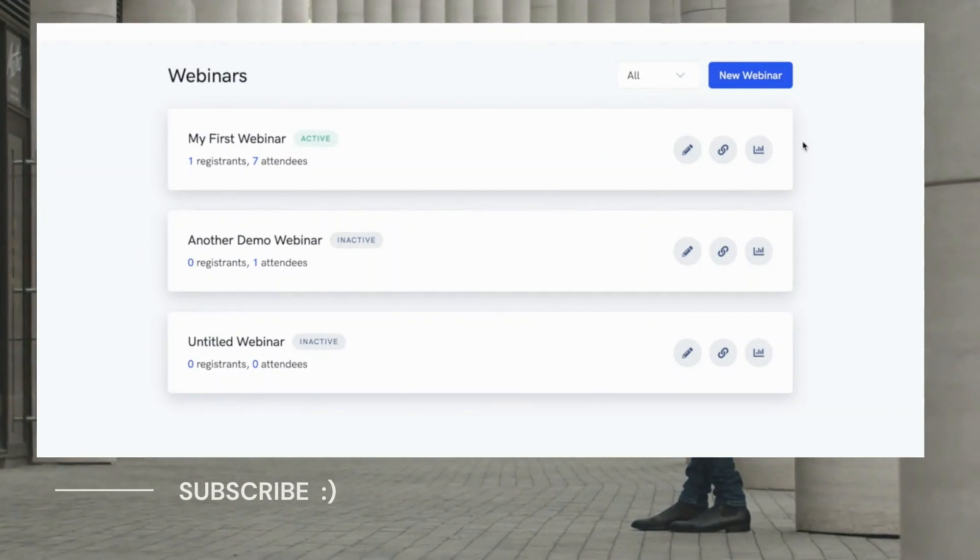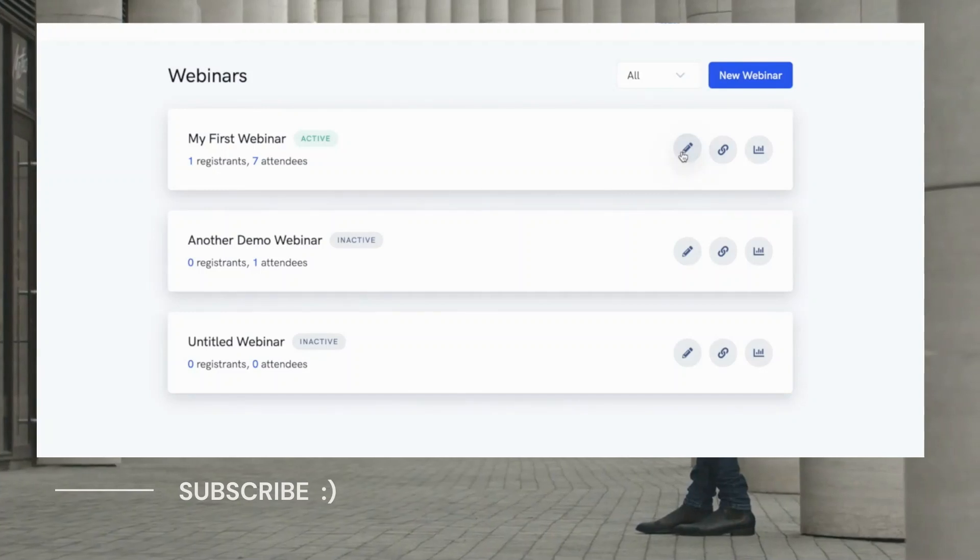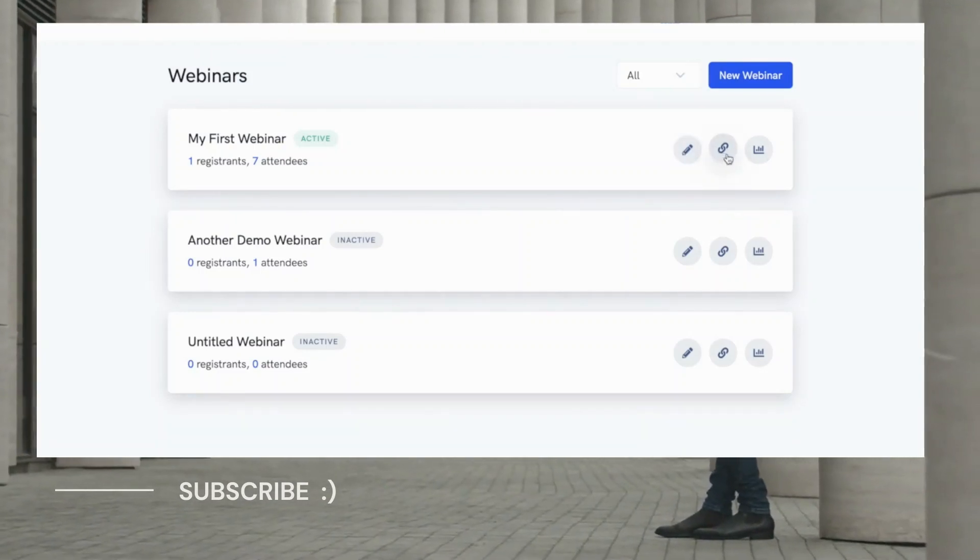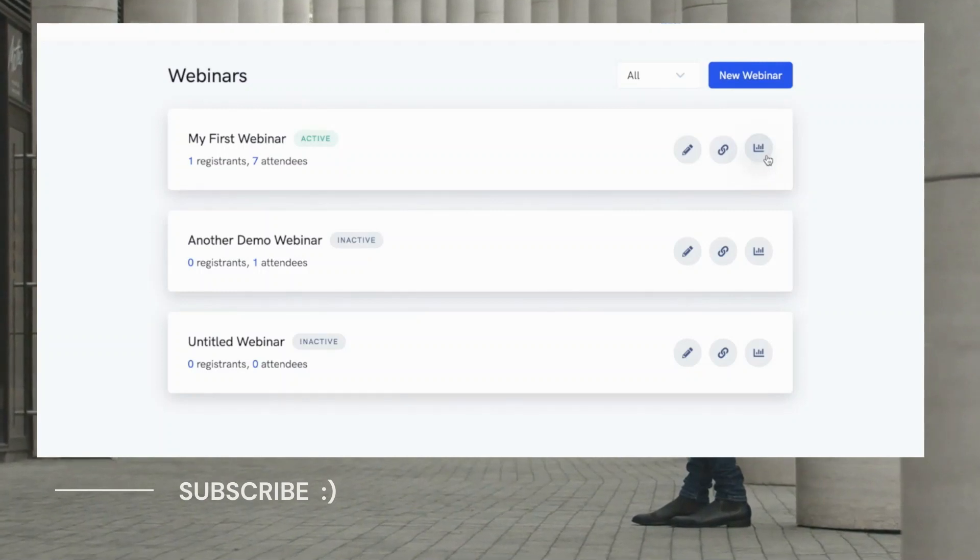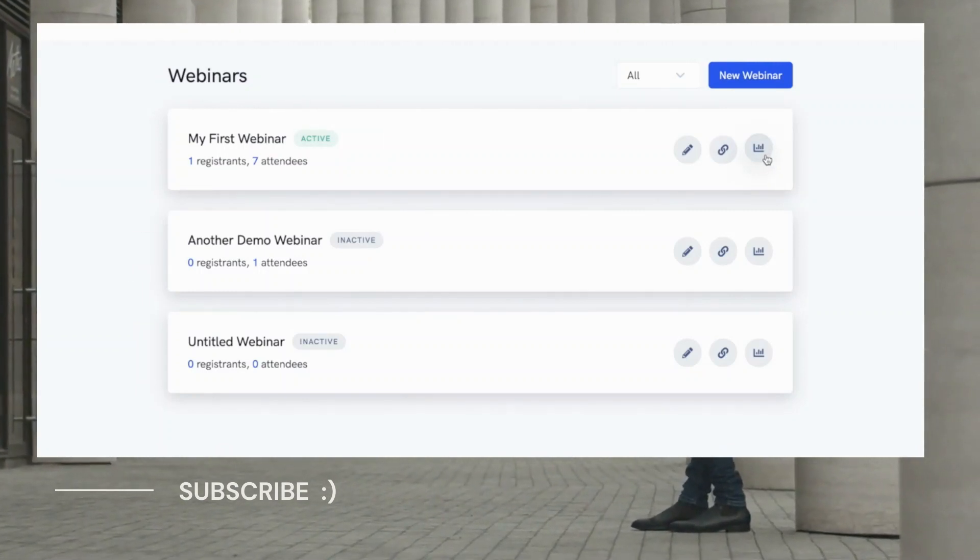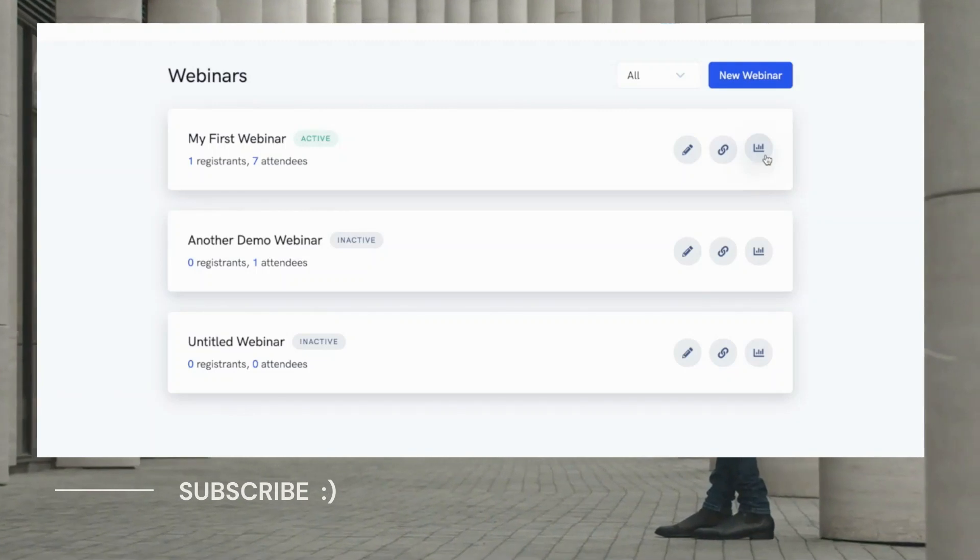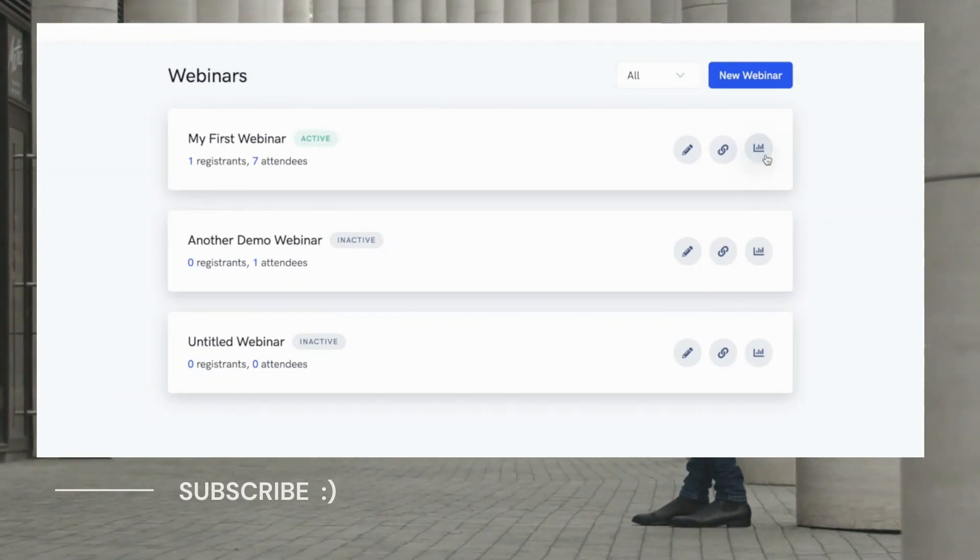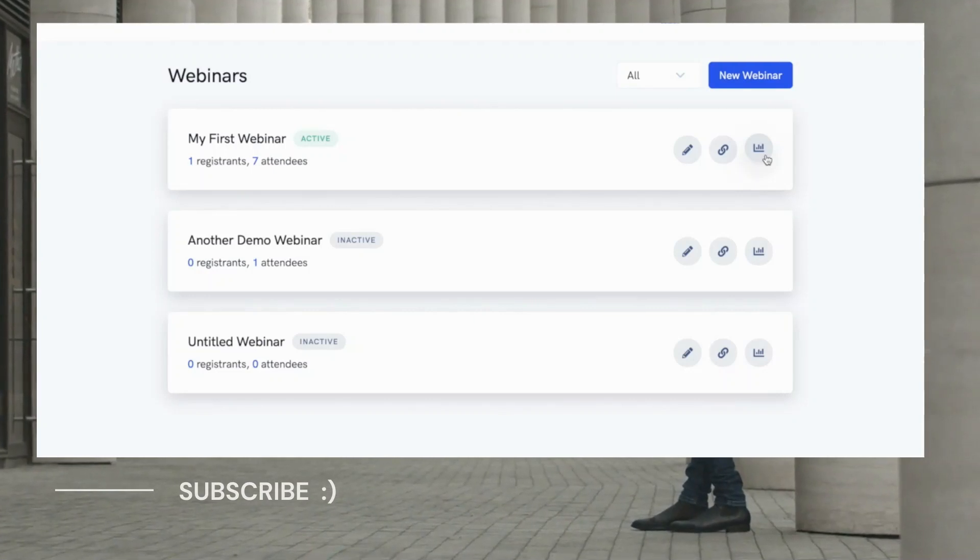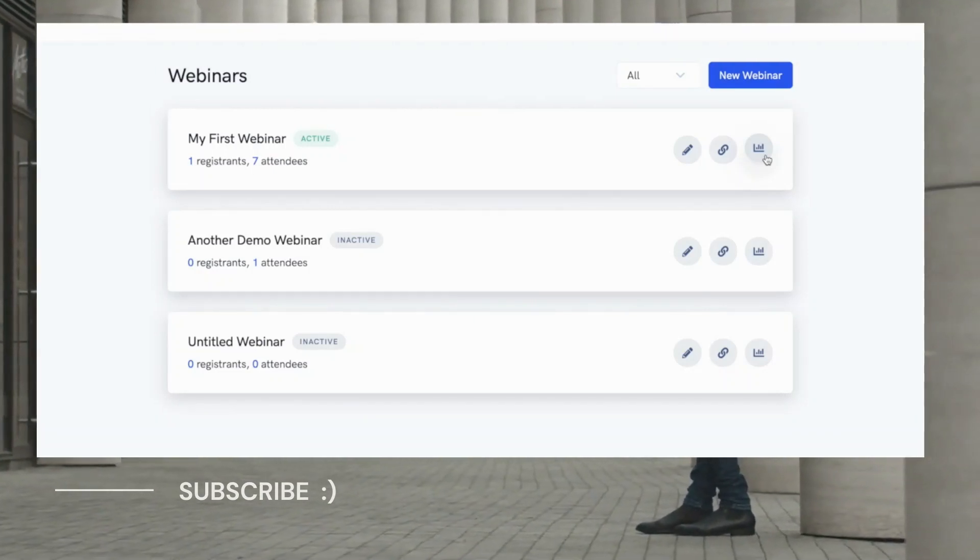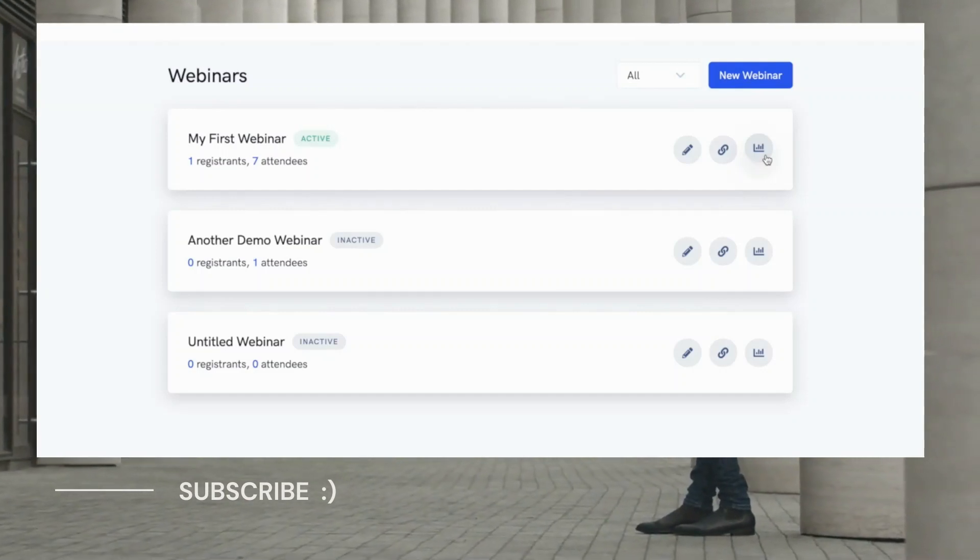Once your first webinar is created, you can easily edit the webinar, grab any links you need like the registration page or the watch page, and also check out detailed and easy to understand analytics for your webinar. There has never been an auto-webinar software like this before that creates such simple, beautiful, smooth, and modern webinar funnels for you to profit from, so I'm sure you're going to love it. That concludes this demo. Thank you for watching.